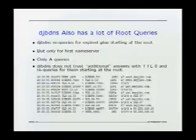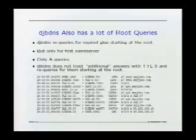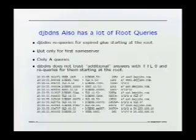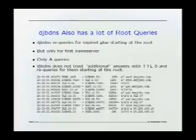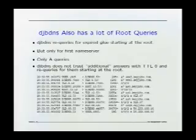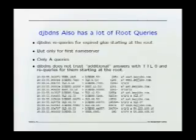djbDNS only sends IPv4 address queries. One thing unique about this software is that if it gets an additional record in a reply — a glue record with an IP address that has a TTL of zero — it thinks there's something fishy about that and starts back at the roots to get that name server's IP address. Here's an example: the first line shows the user's query, the second line shows the caching name server asking for the address at the top-level domain, the answer comes back with a glue record with a zero TTL, and in the fourth line you can see it goes to the roots for ns0.quijibo.com.